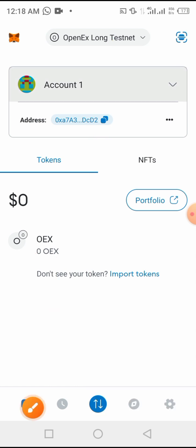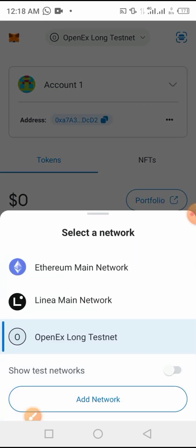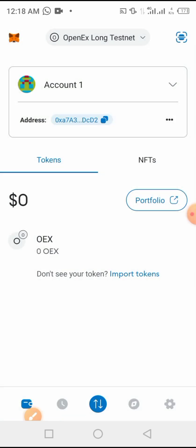Now guys, this is how you can add the OpenEx Long Testnet on our Metamask. I think you have got it. Thank you.